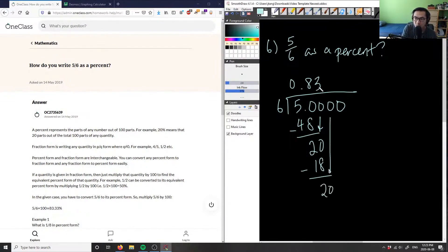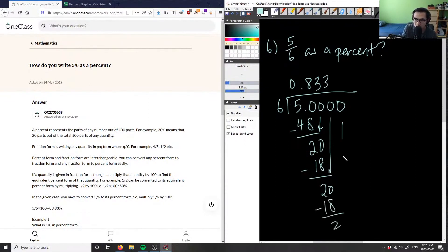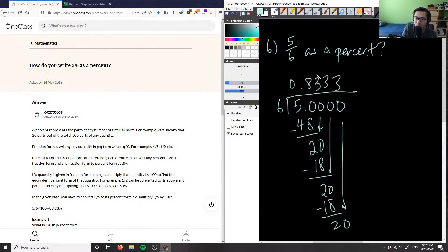As you can see, this is going to be repeating again. 6 times 3 will give me 18 minus 2. Bring down the 0, bring down the 3 again. So this 3 here is definitely a repeating decimal.